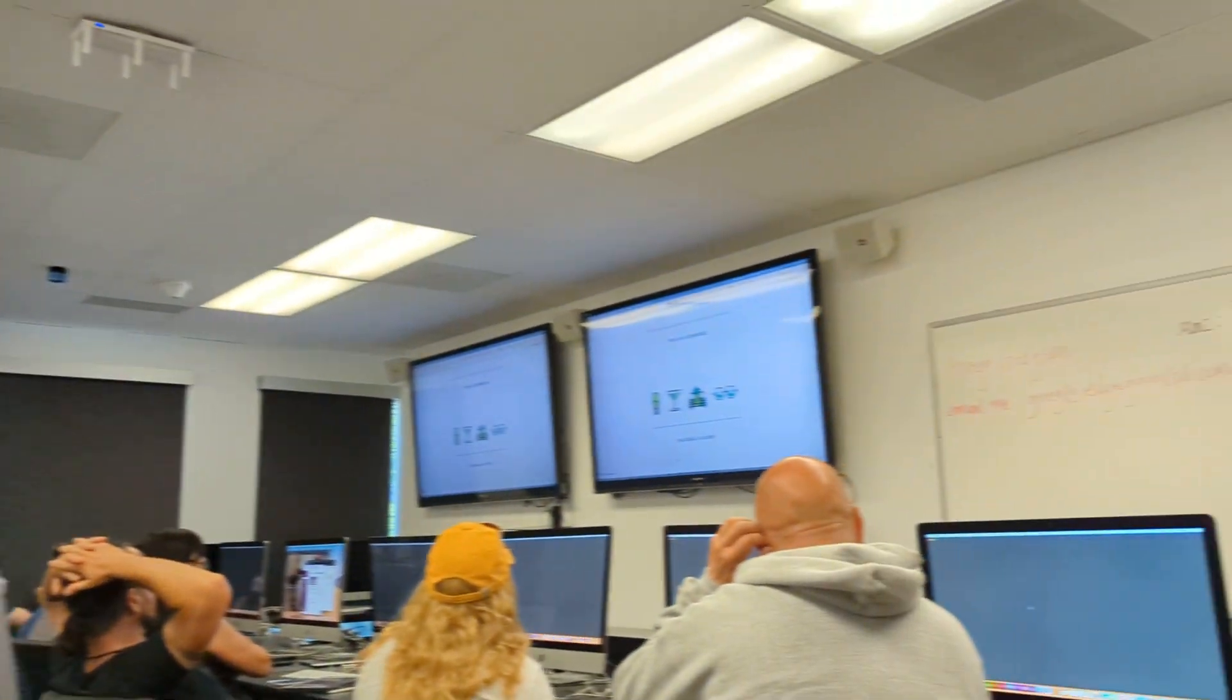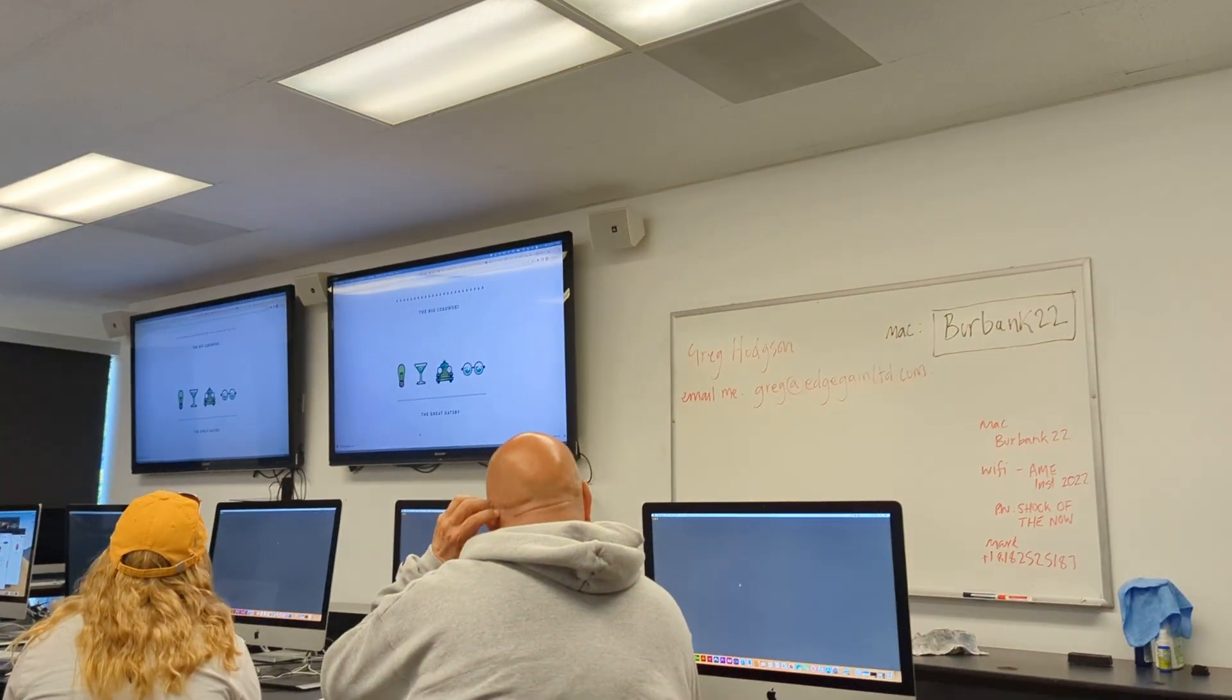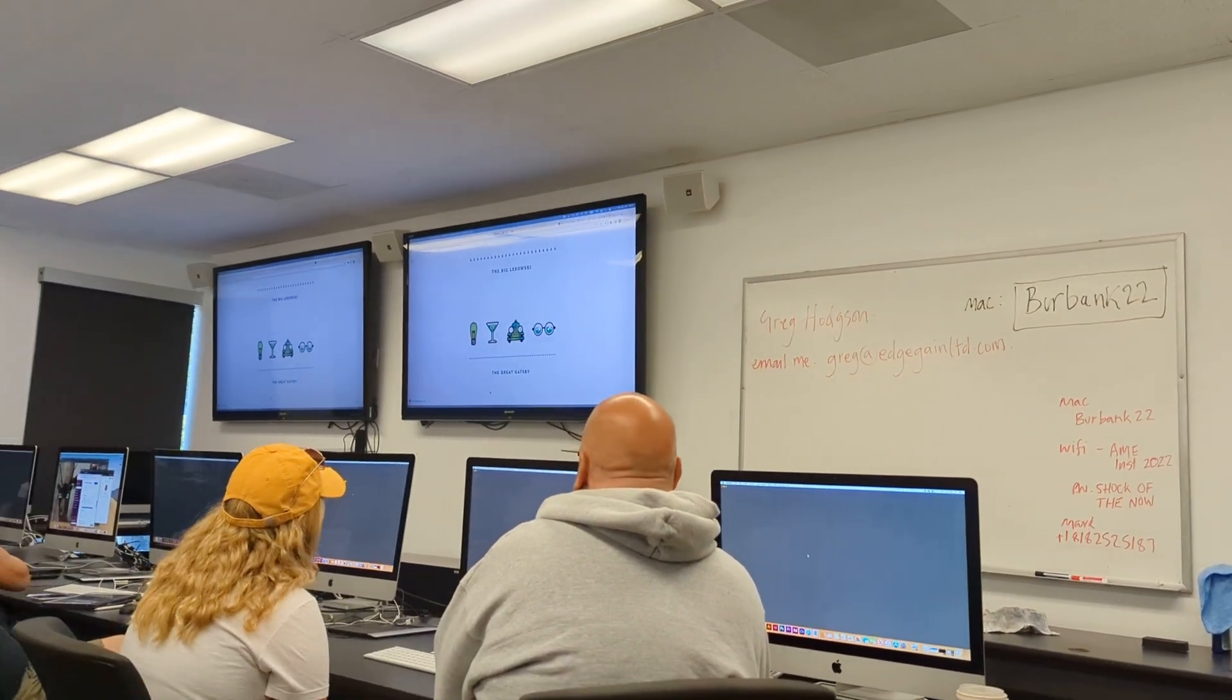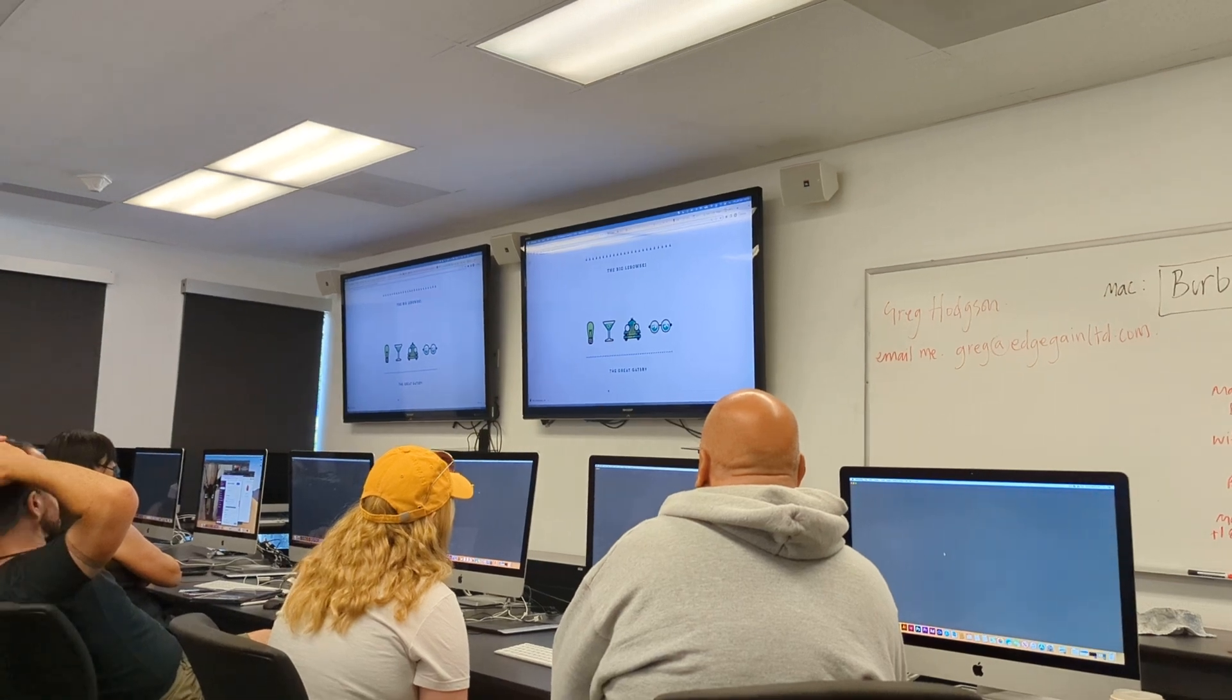There we go. So look, you get it, all right? You get the idea.